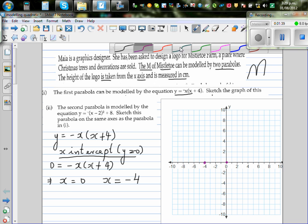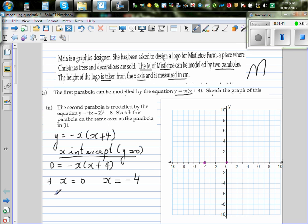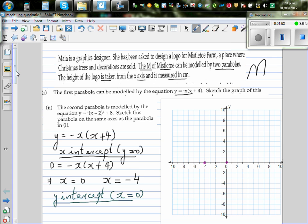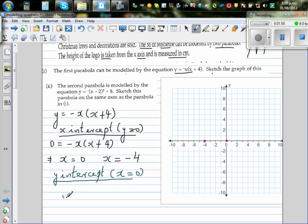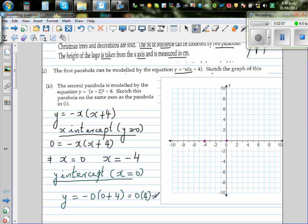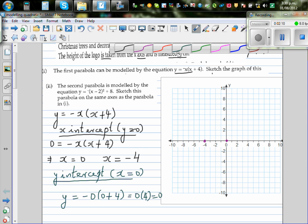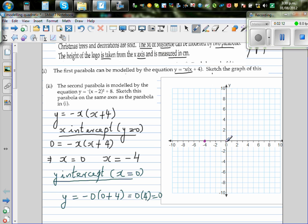The y-intercept is when x is equal to 0. Substituting x equals 0 into the equation gives y equal to negative 0 times (0 plus 4), which is 0 times 4, which is 0. So your y-intercept is 0. This is your x-intercept and the y-intercept.